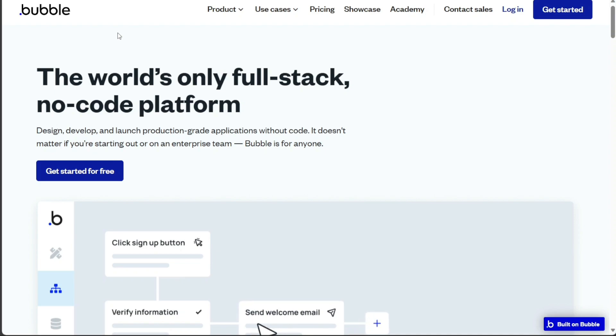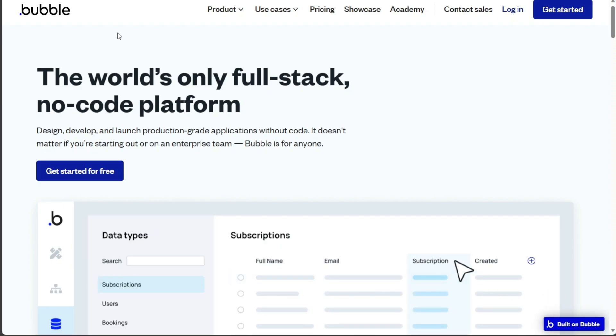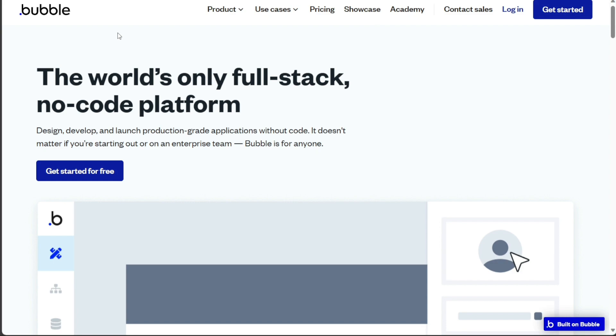Both Webflow and Bubble offer a wide range of features and integrations, but they also have some key differences. In this video, I'll compare the two platforms head-to-head, covering key features, ease of use, templates, and integrations so you can make an informed decision about which one is right for you.